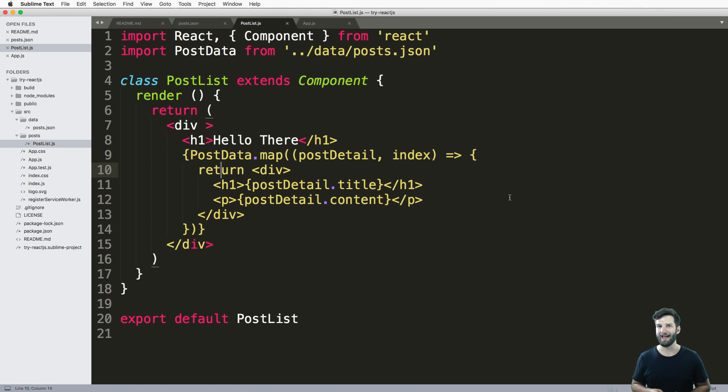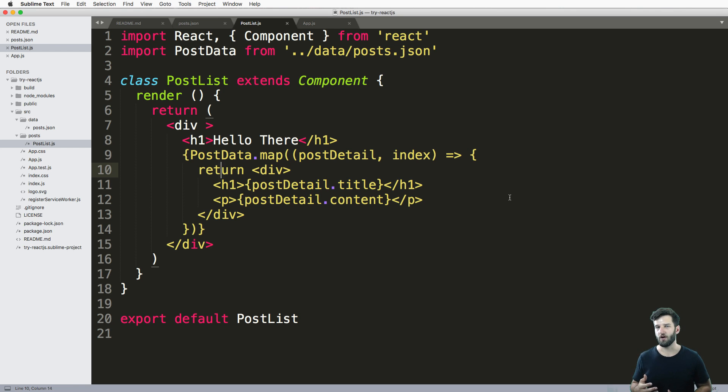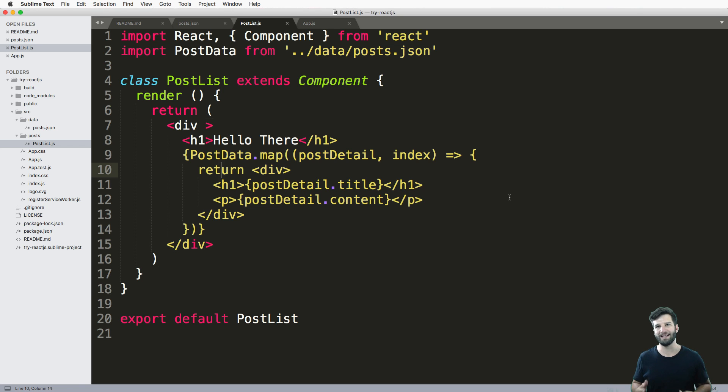One of the keys to React is to make things as small as possible. So this allows us to talk about the concept of props. Props are just little parameters that you add to any given component, which we'll see in just a moment.